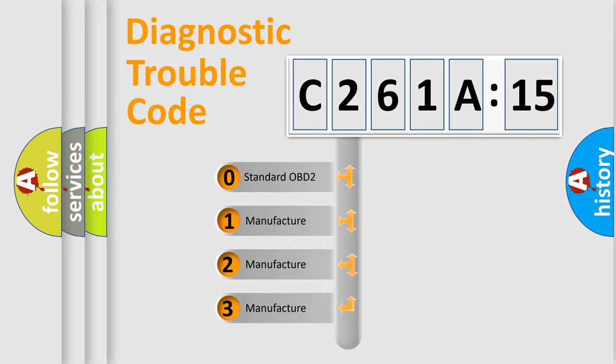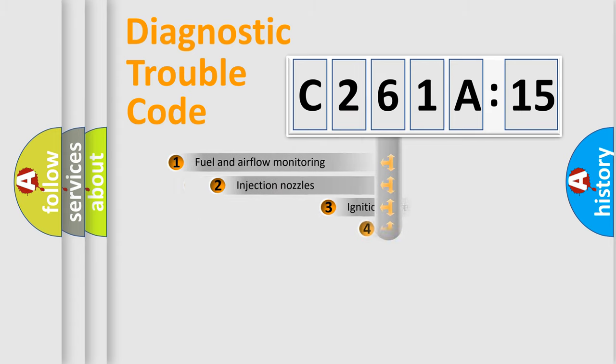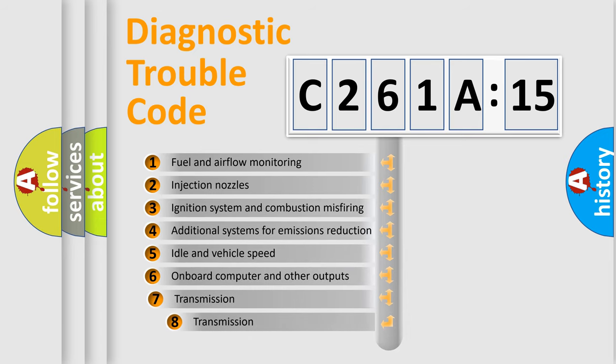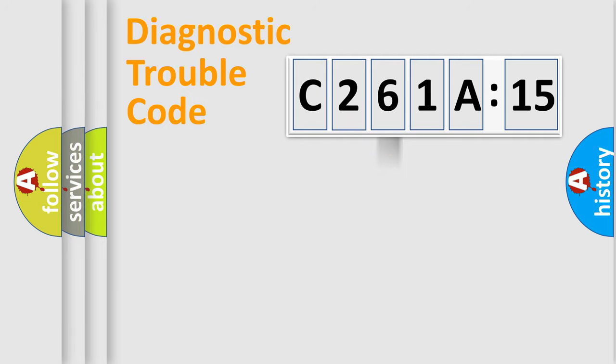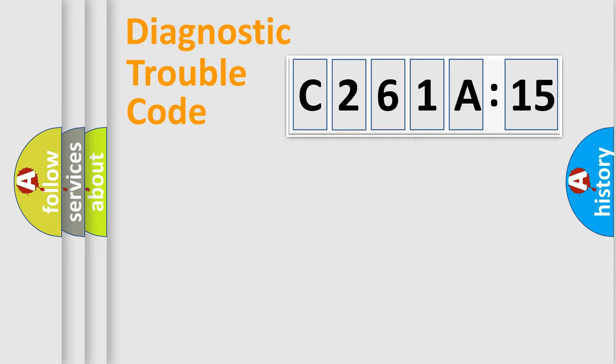If the second character is expressed as zero, it is a standardized error. In the case of numbers 1, 2, or 3, it is a more specific expression of the car-specific error. The third character specifies a subset of errors. The distribution shown is valid only for the standardized DTC code. Only the last two characters define the specific fault of the group.